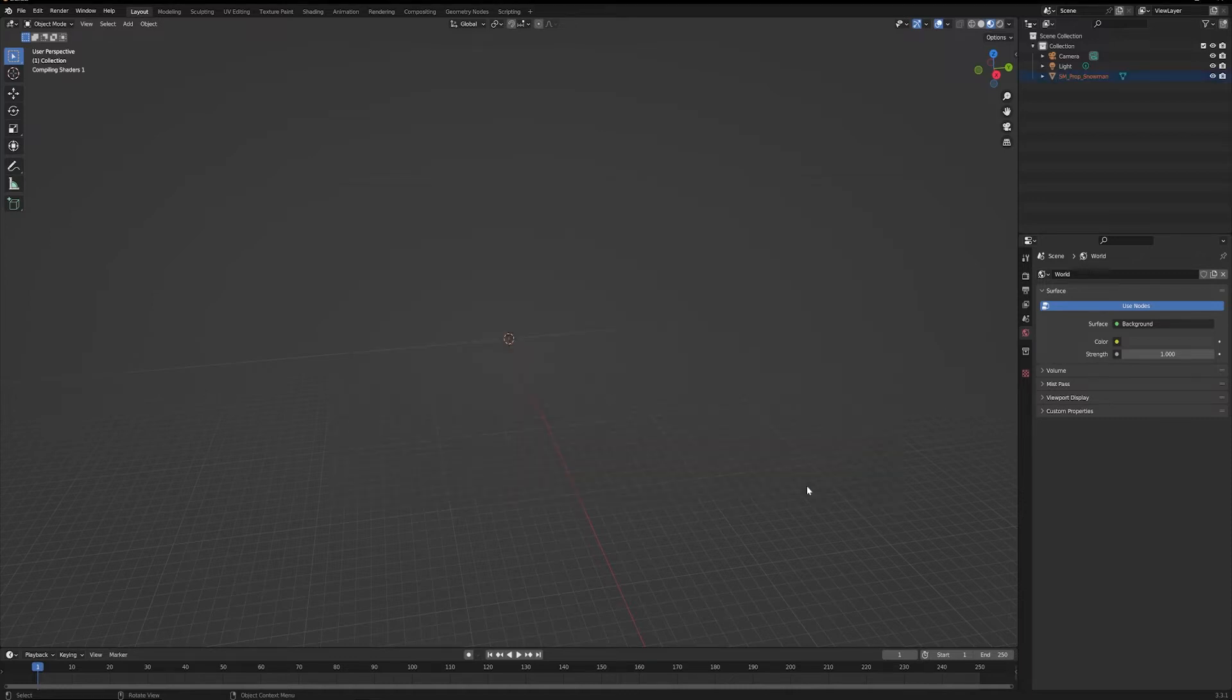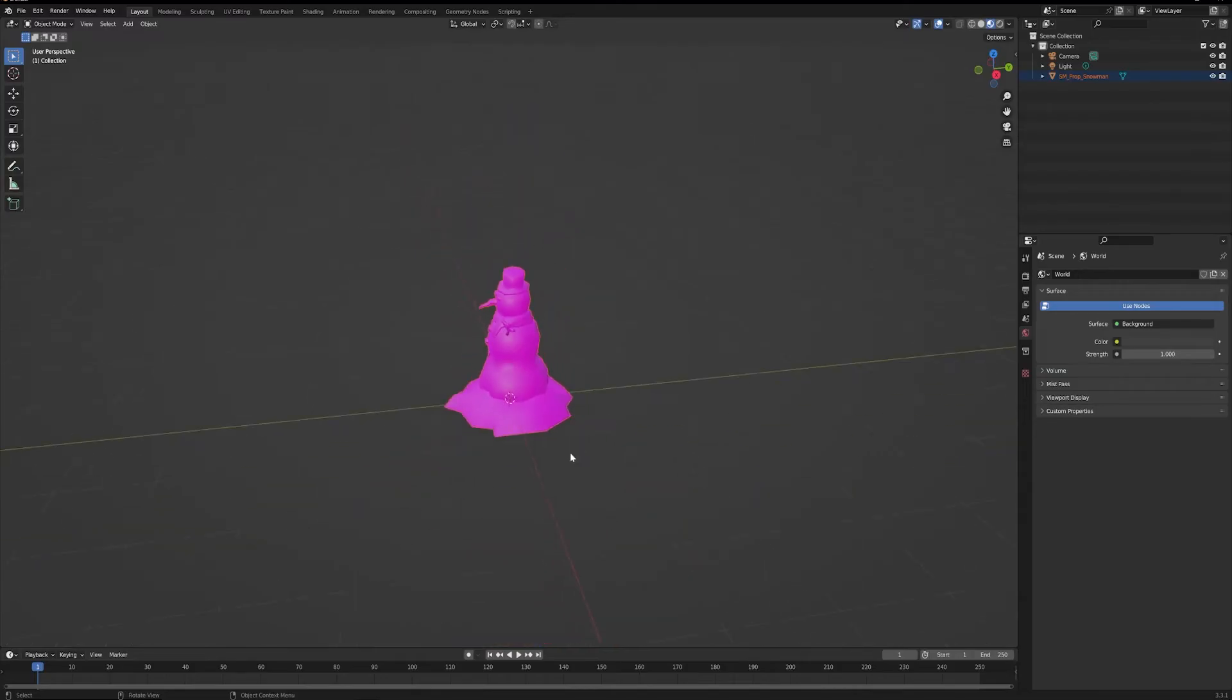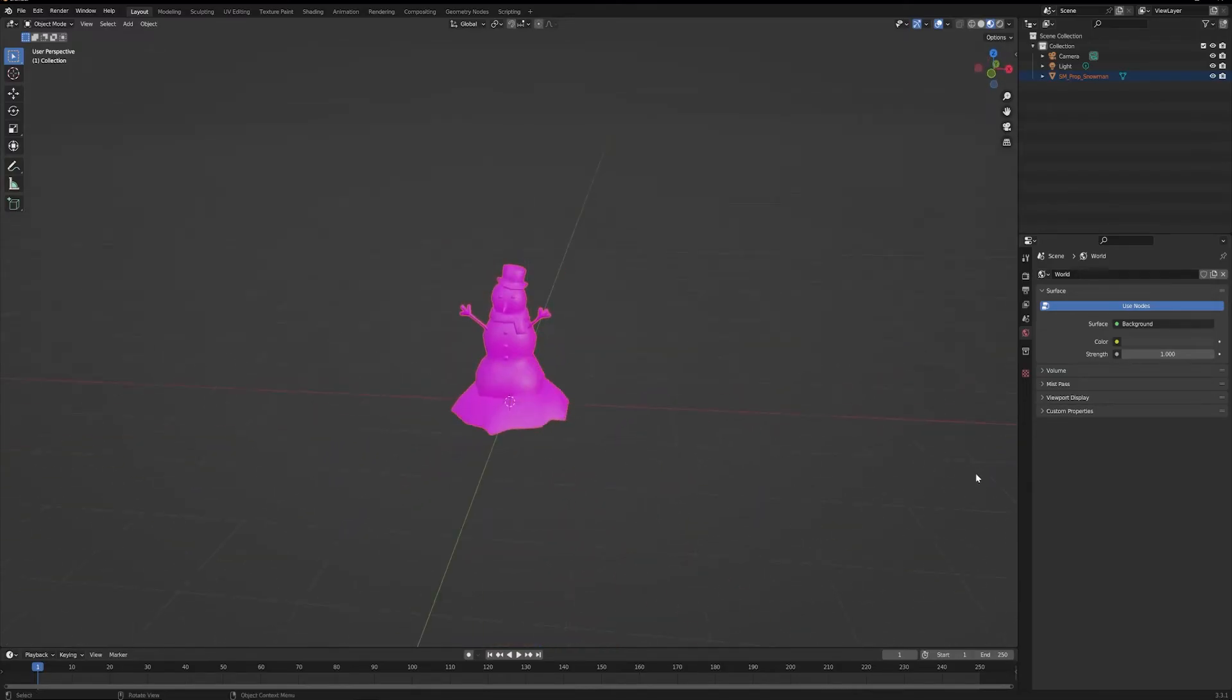So Import FBX, center up on our snowman. As you can see he is pink, that means he is missing his texture.